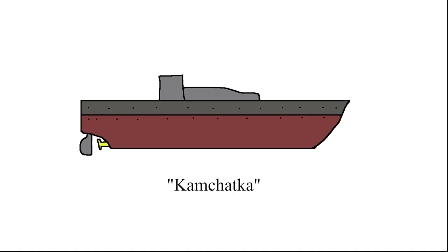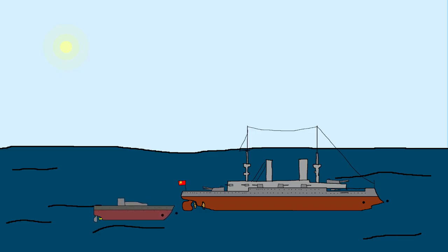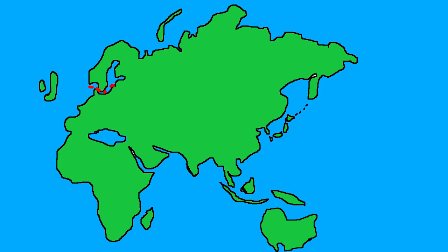Yo, help! Them torpedo boats are attacking me! Oh no, how many? Eight from all directions! After winning that intense battle against the Japanese torpedo ships, they made their way to the North Sea, where they spotted a British fishing fleet.